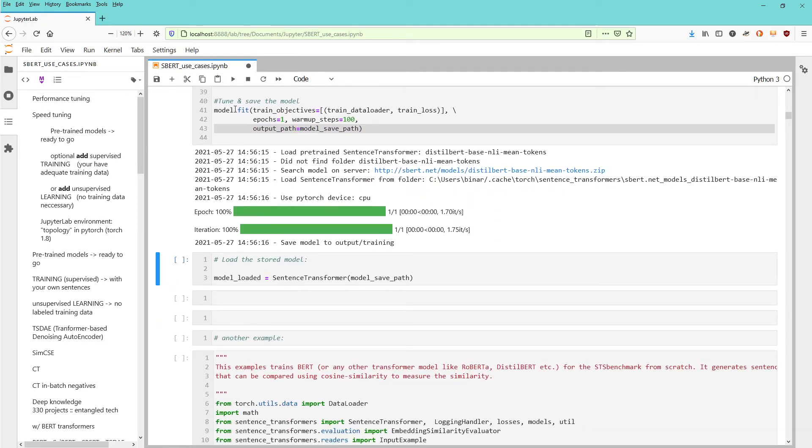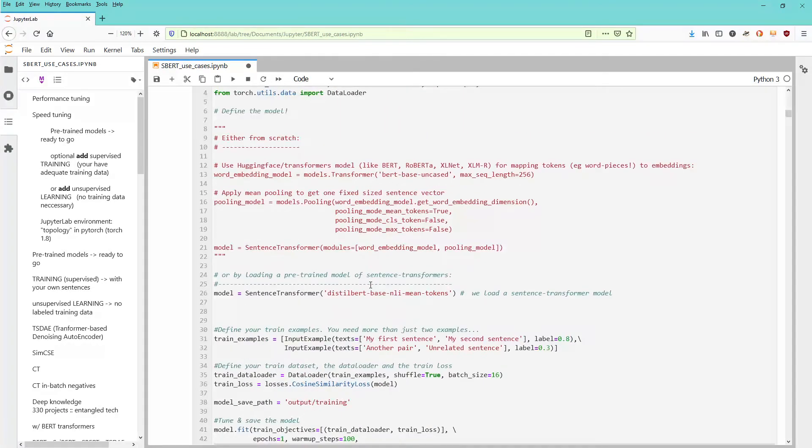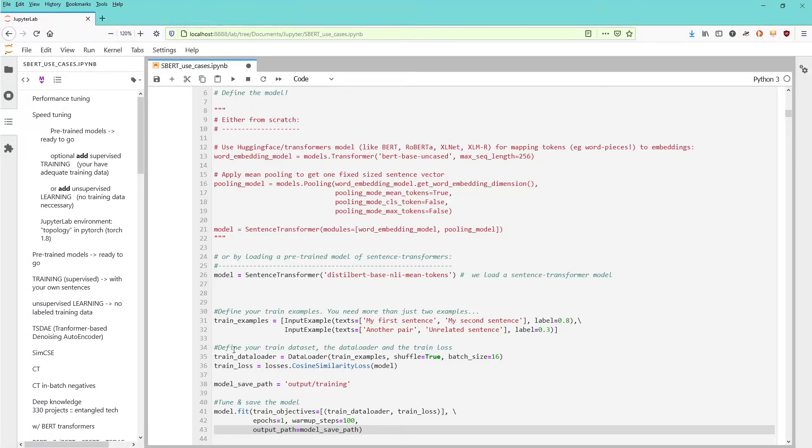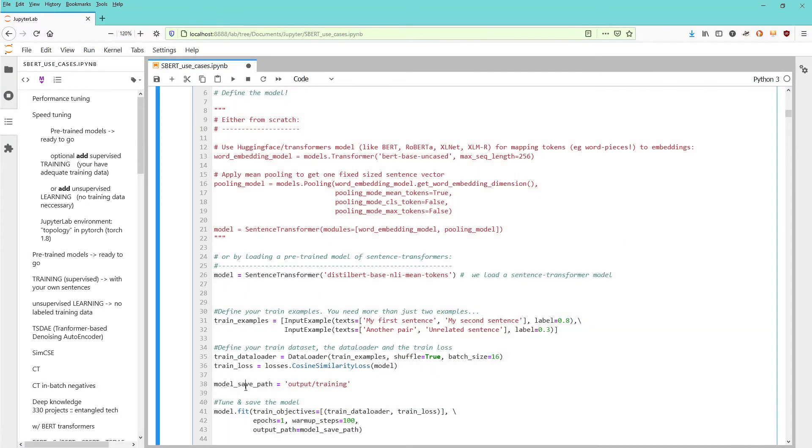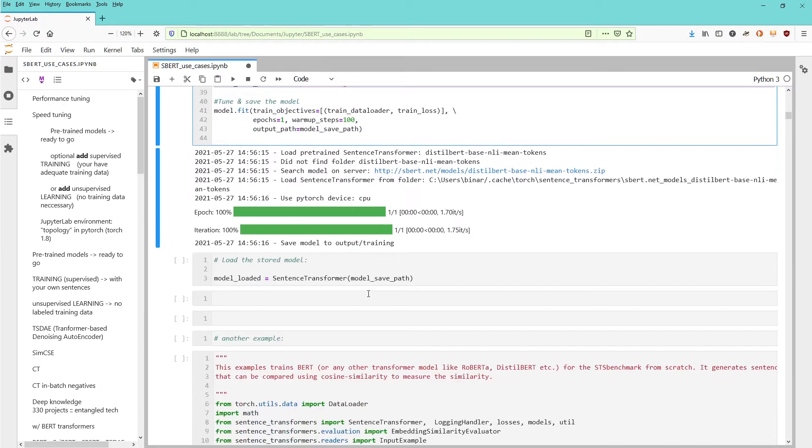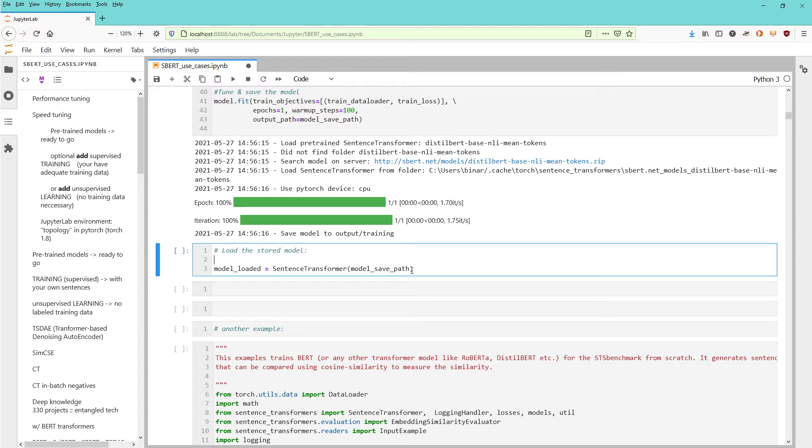The complete model is now saved. My model save path is in my working directory under output/training with all the files and data I need. If I come back tomorrow and want to reload my model, I say sentence transformer model save path, get my model reloaded, and can go on with my model. This is a very nice extension in version 1.2.